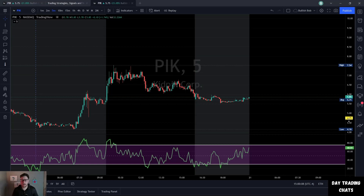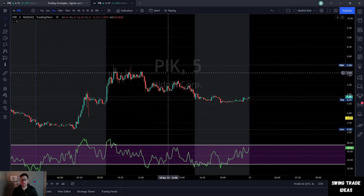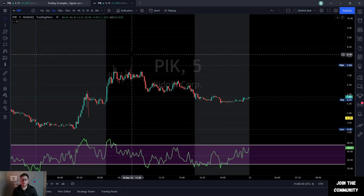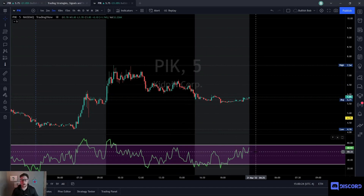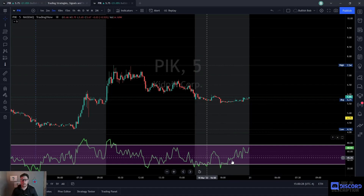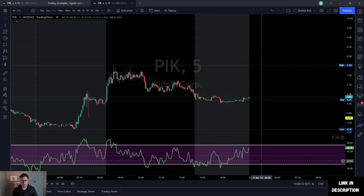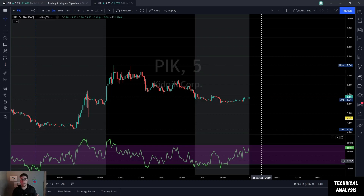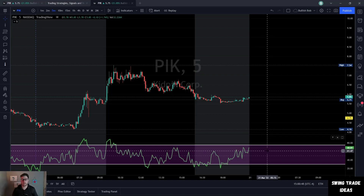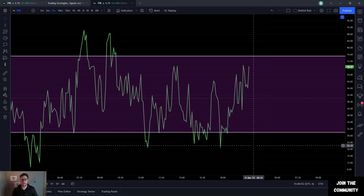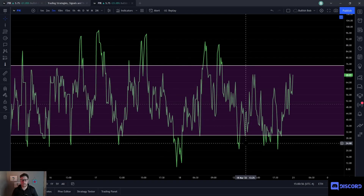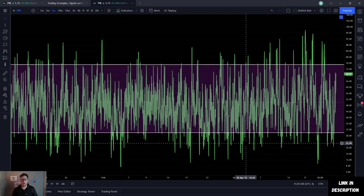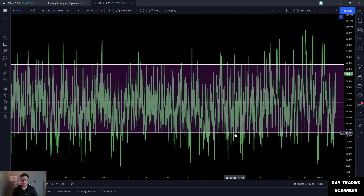Let's look at the RSI oscillator and how we can find support and resistance by zooming out on it. Here I have a clean five-minute candlestick chart on PICK, with the RSI indicator displayed below. Anything below the white line is typically considered oversold. On TradingView, you can double-click the RSI panel to blow it up, then zoom out with your mouse to see the full historical picture.